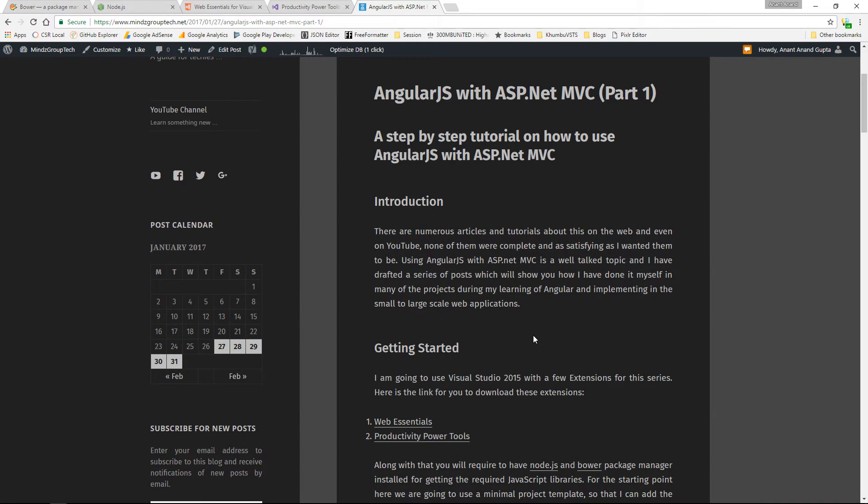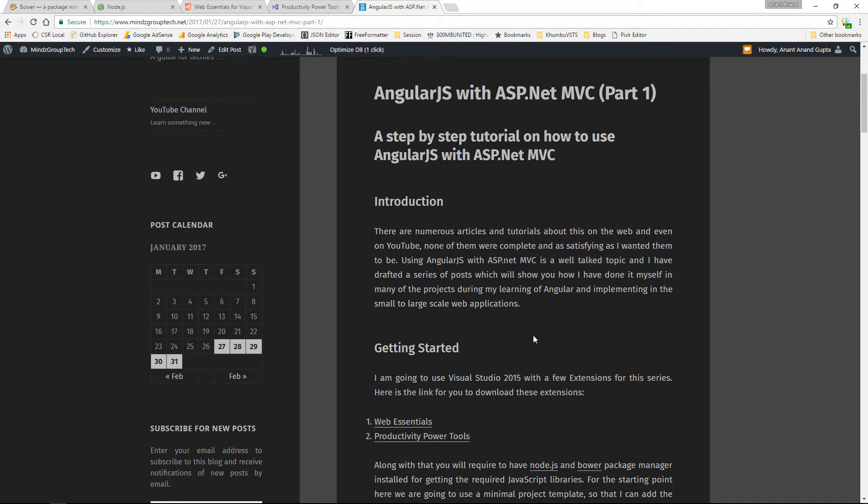Here, I am talking about Web Essentials and Productivity Power Tools as an extension to Visual Studio and along with that Node.js which is required to install Bower and Bower as a package manager for our project.